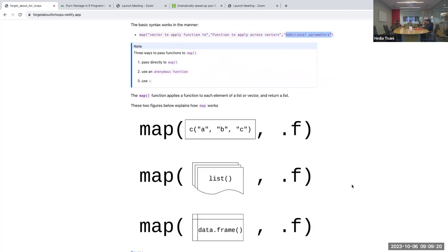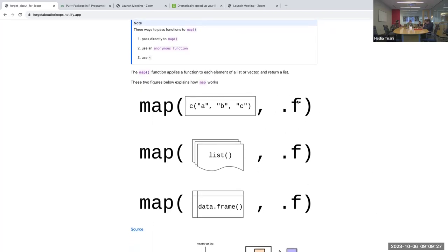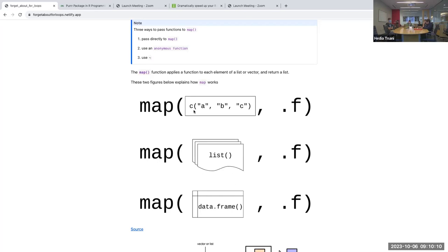There are three ways to pass a function to map. First, passing the function directly as we did with print. Second, using an anonymous function, which we'll see in a later example. Third, using a tilde, and you can use functions like mean, max, or any other function. For the input, map accepts a vector, a list, or a data frame.